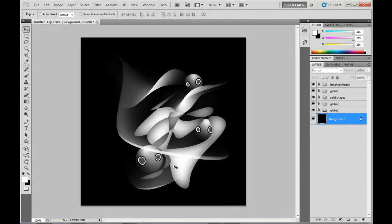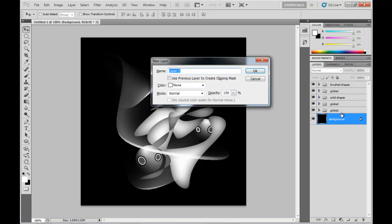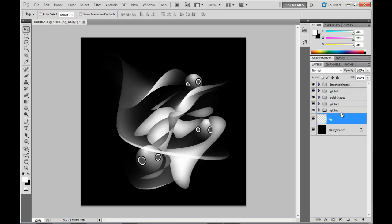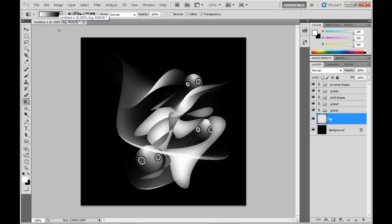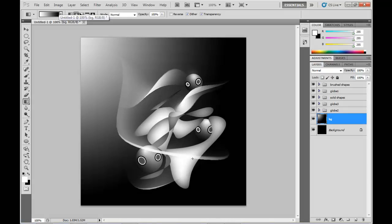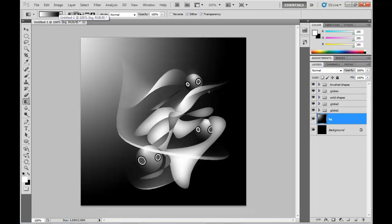As you can see, I've duplicated those again, and positioned them in and amongst the shapes that we got there. Now I'm just going to create a background gradient layer. White to black, with the circular gradient starting off the edge of the canvas.